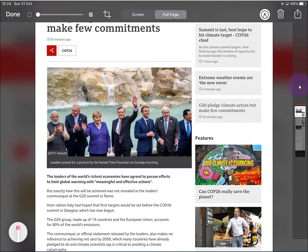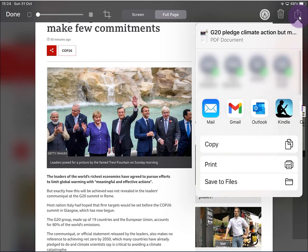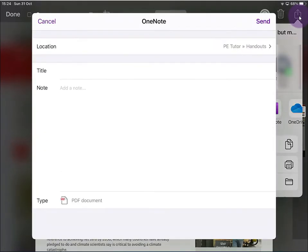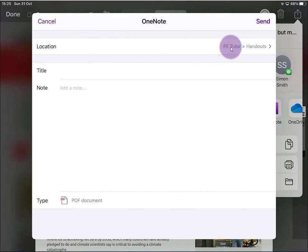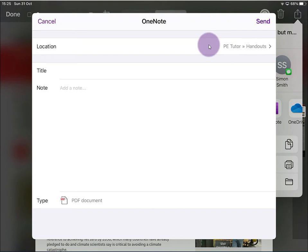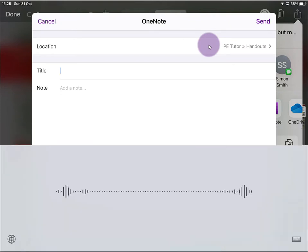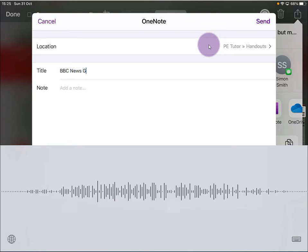So how now do we get this into OneNote? We're going to go to our export up here, so tap on that, and then we're going to choose where we want to send it. In this case, we're going to go to OneNote, and I've got my PE Tutor OneNote that I've chosen. You can select which one you want to. You can also select where you want it to go in your OneNote. So this is going to Handouts. I'll give it a quick title: BBC News G20 Glasgow.